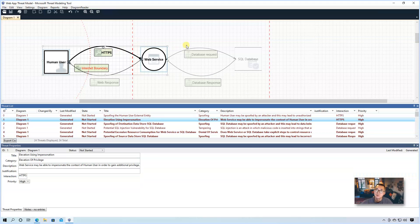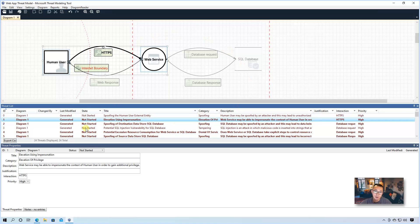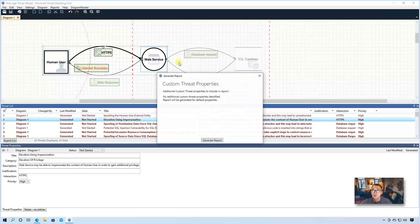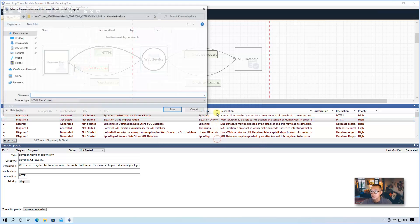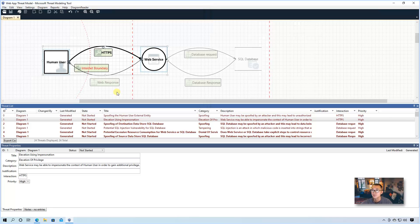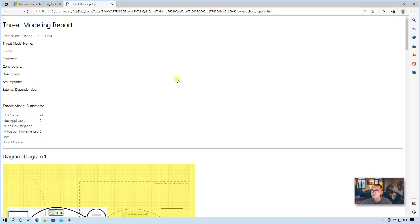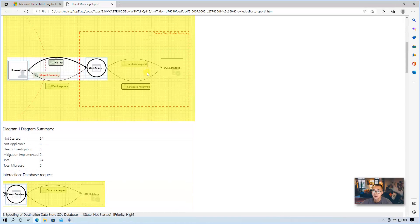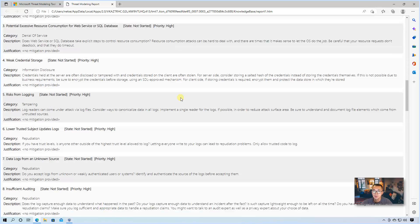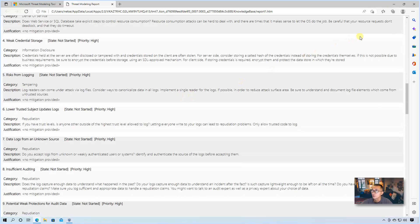Now we have the list of the threats. The easy way to get it is to create a report. We can create a full report, generate it and save it. And then you will get this nice report to show you all threats.